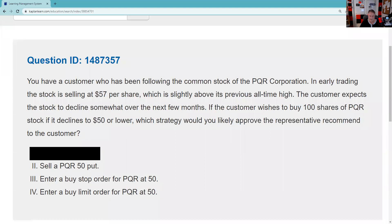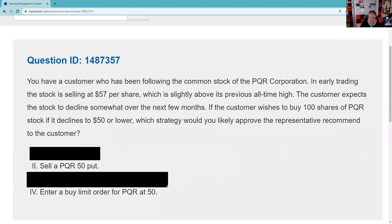You can also eliminate 'enter a buy stop at 50.' Buy stops — slobs over bliss — have to be above the current market price. 50 is not above the current market price of 57, so you can't do that even if you wanted to. That's out as a potential choice.